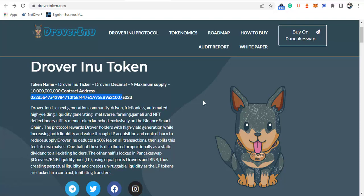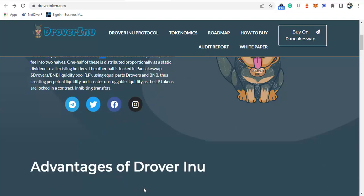The meme token launched exclusively on Binance Smart Chain. The protocol rewards Drover holders with high-yielding generation while increasing both liquidity and value through LP acquisition and control bond. Once you hold this token, you are likely to get some rewards. There's a 10% transaction fee for buying or selling, which is still within the standard range.